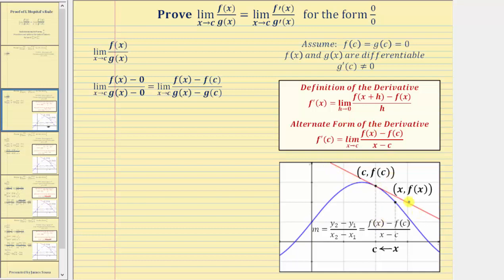For a quick review, remember this quotient is the slope of a secant line, and then as x approaches c, the slope of the secant line approaches the slope of the tangent line, which is equal to f′(c). Looking at the graph below, the red line is the tangent line to the graph at the point (c, f(c)). But if we start with the secant line passing through these two points, its slope equals the quantity f(x) minus f(c) divided by the quantity x minus c, and as x approaches c, the slope of the secant line approaches the slope of the tangent line, giving us f′(c).